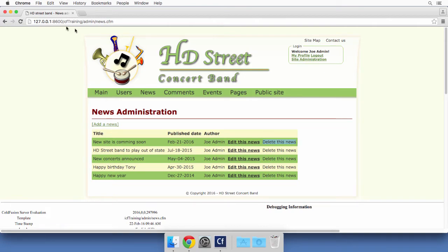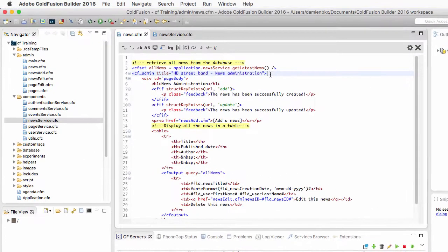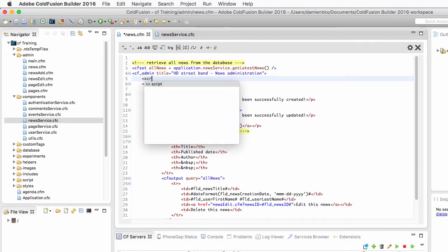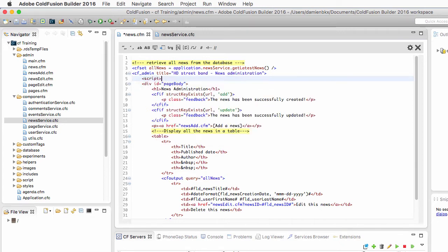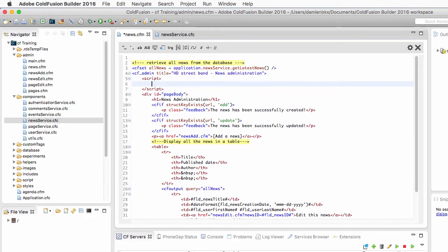Let's return to ColdFusion Builder and just after the cfadmin custom tag here, I will need to write some JavaScript. I need the script tag of HTML and inside of that script tag, this is where I write some JavaScript.